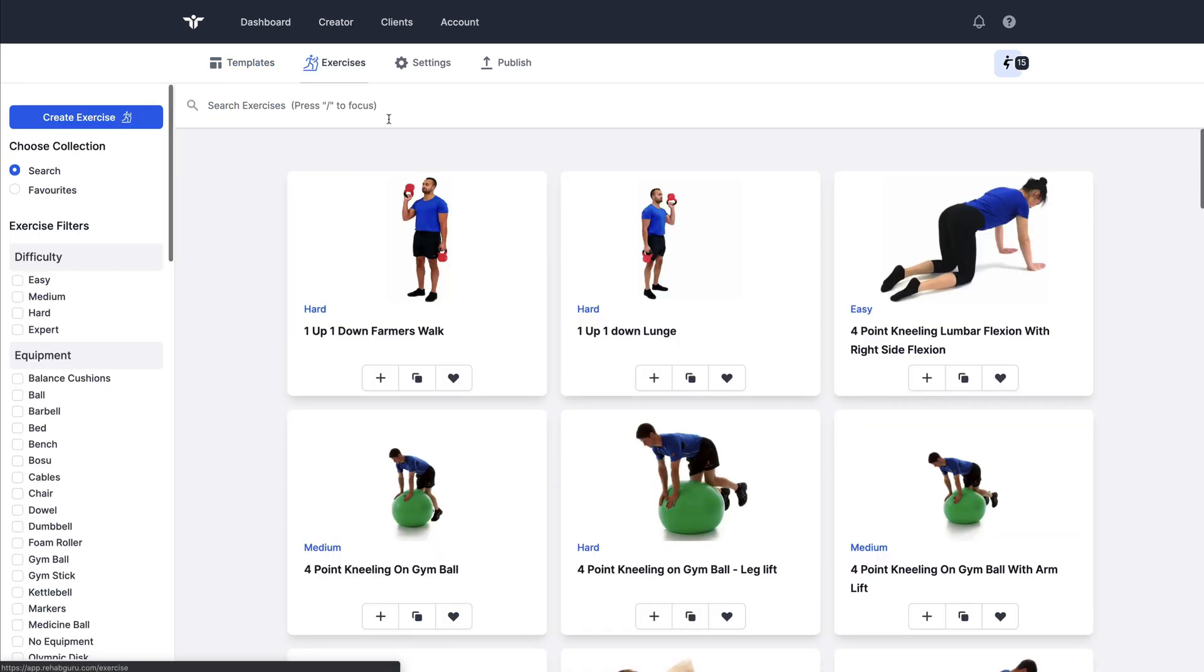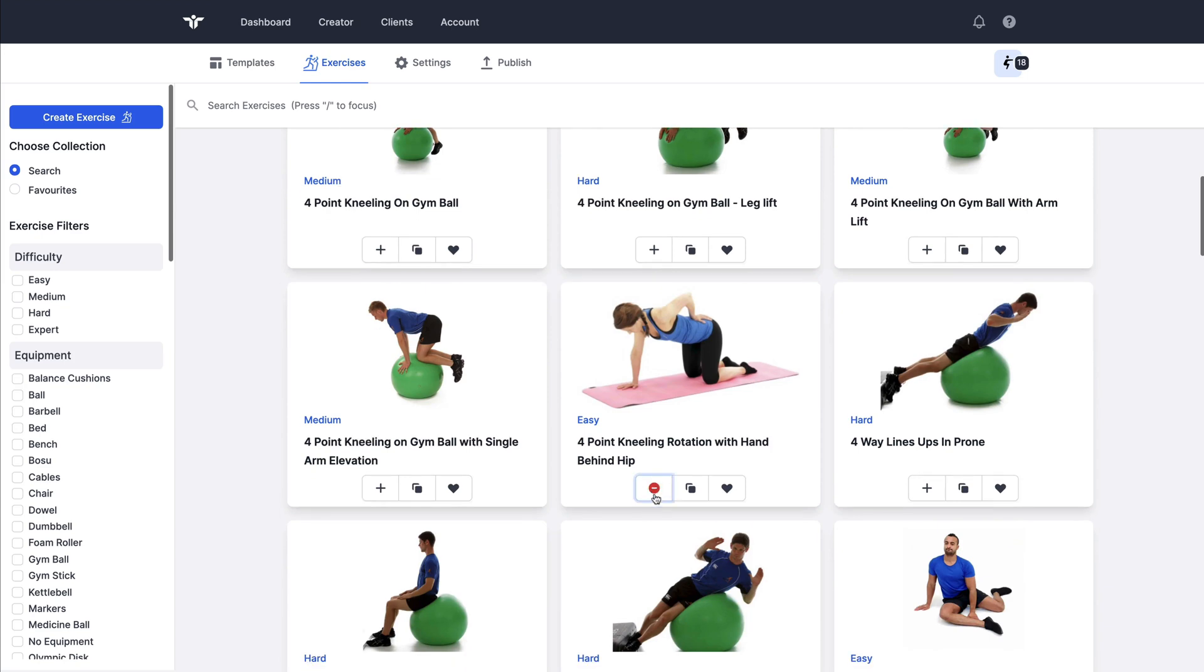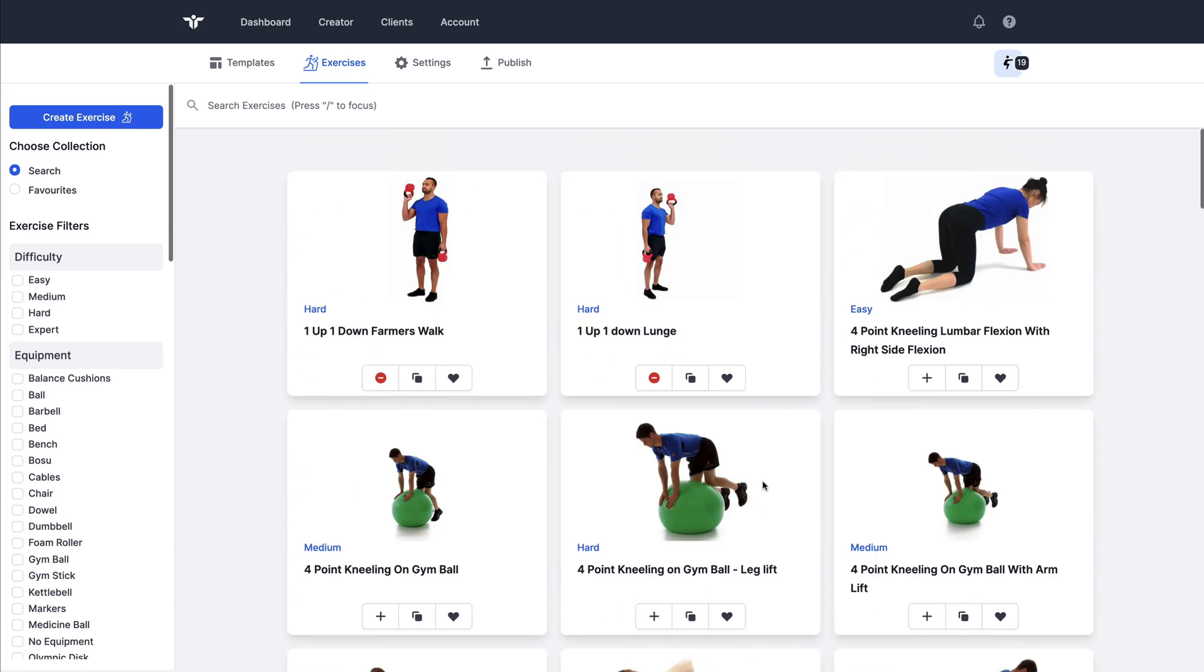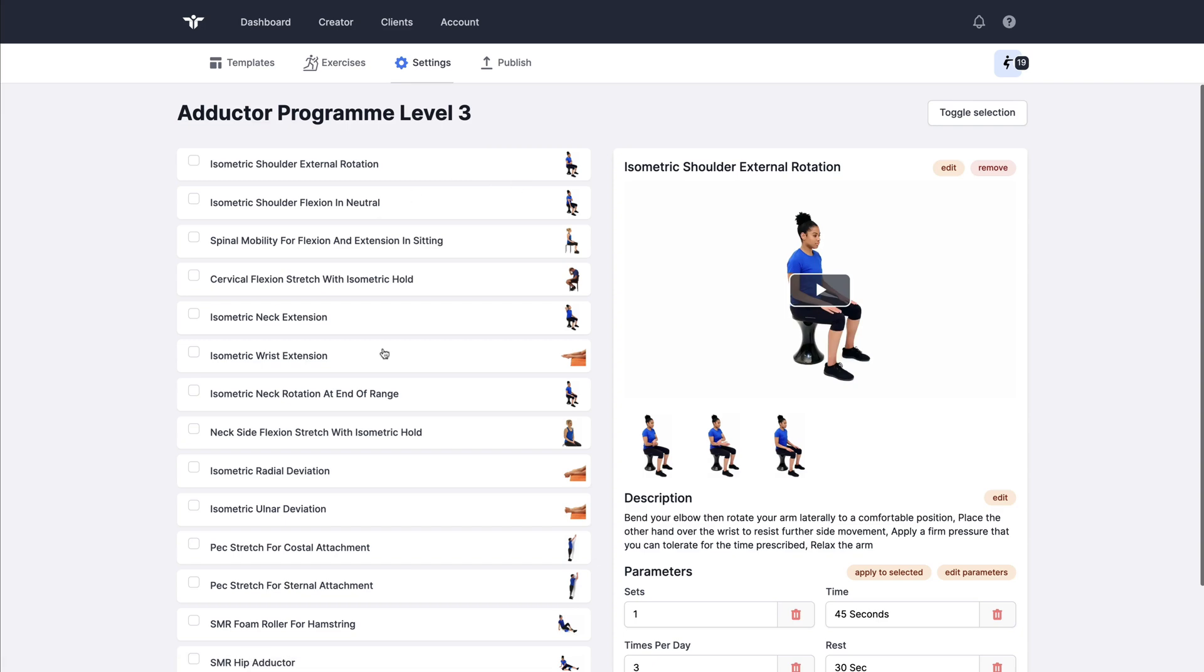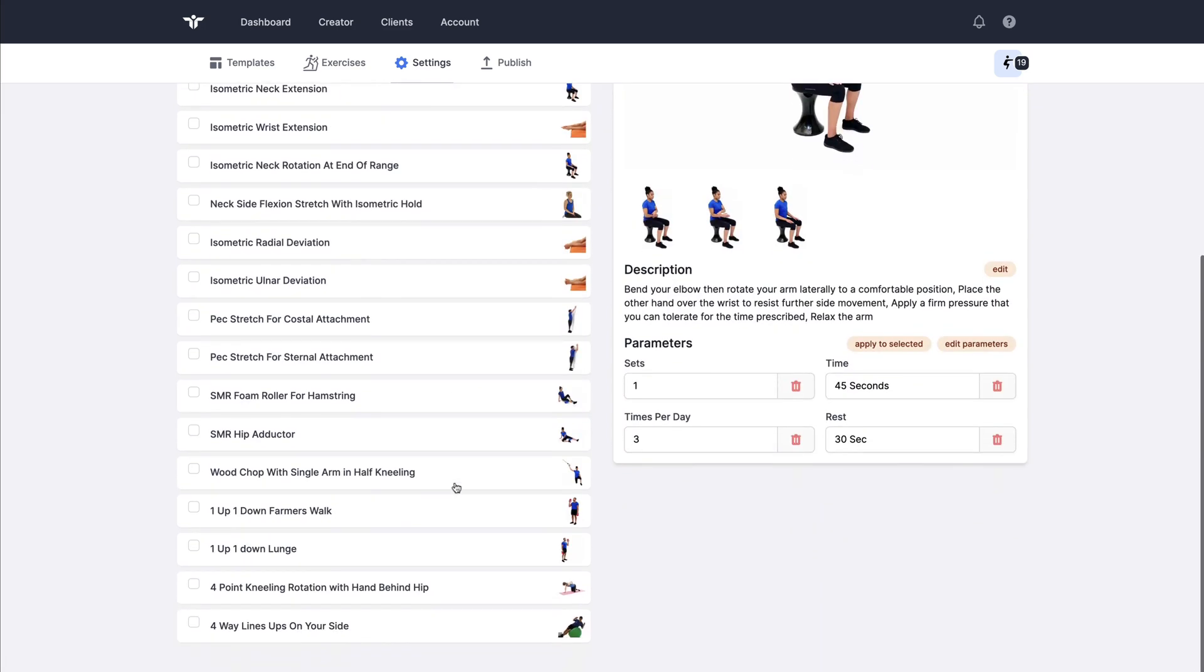On the exercise page I could search and add any more that I wanted to. A recommended workflow is to just add any of the exercises that you think you may need and then we're going to go to the settings page in order to really refine this exercise program.